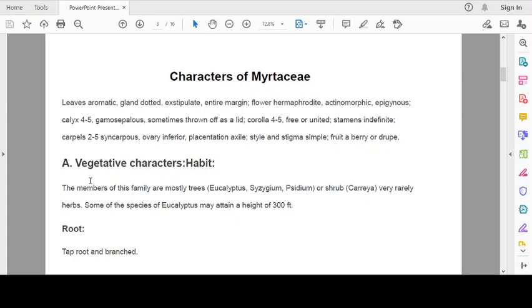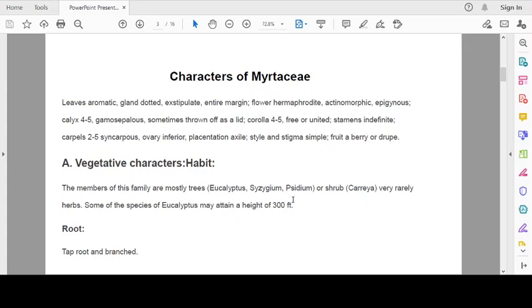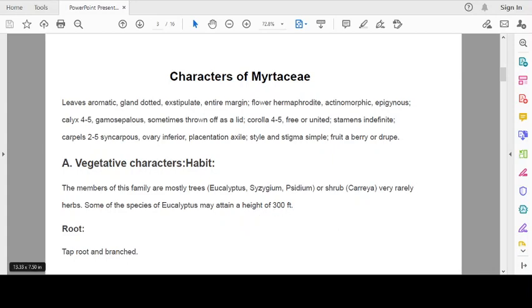Now, we classify characters into vegetative characters. Habit: The members of this family are mostly trees, Eucalyptus, Syzygium, Psidium or shrubs, Careya, very rarely herbs. Some species of Eucalyptus may attain a height of 300 feet. Root: tap root and branched.